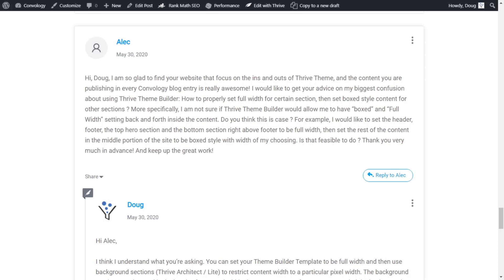He says, how do you properly set the full width for certain sections, then set boxed style content for other sections? More specifically, I'm not sure if Thrive Theme Builder would allow me to have a boxed and full width setting back and forth inside the content.